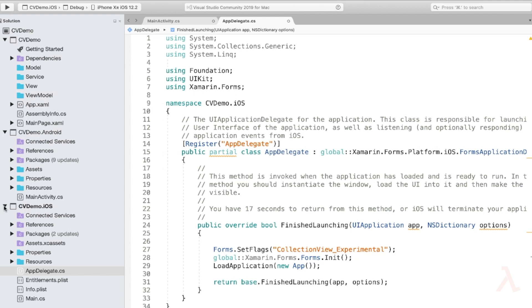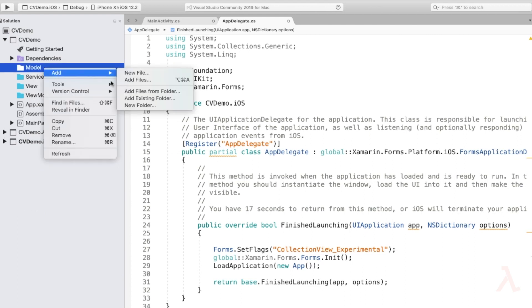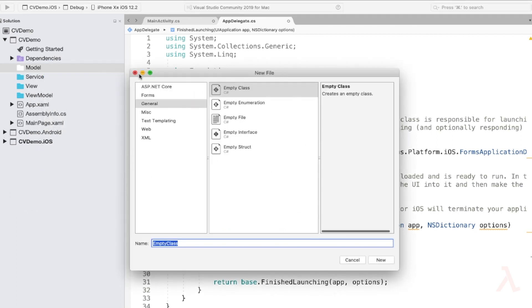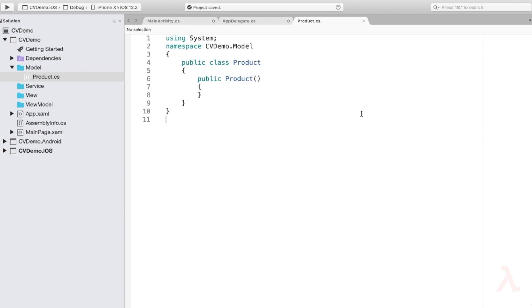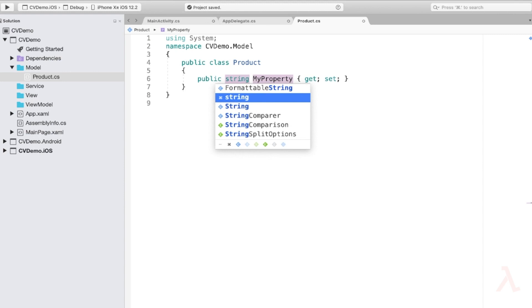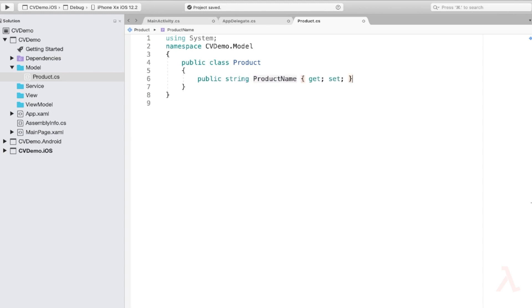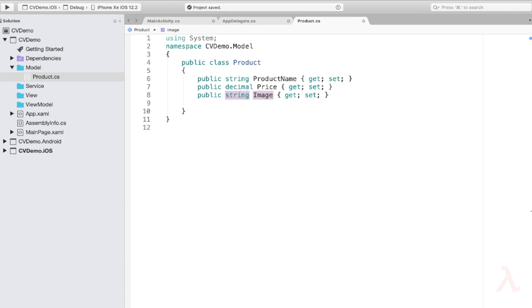Let us start creating our model first. Right-click on the Model folder, select the class template, and provide the name as Product.cs. Now let us define the properties required for the product: prop string ProductName, prop decimal Price, and then prop string ImageURL.